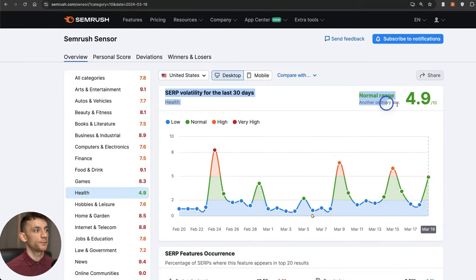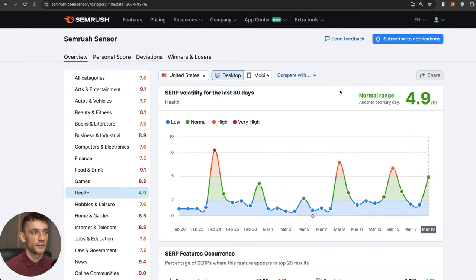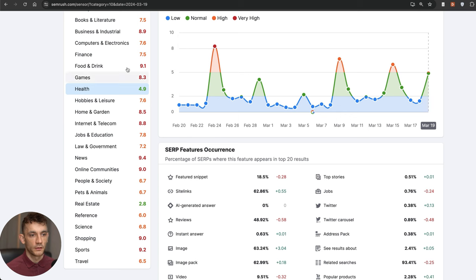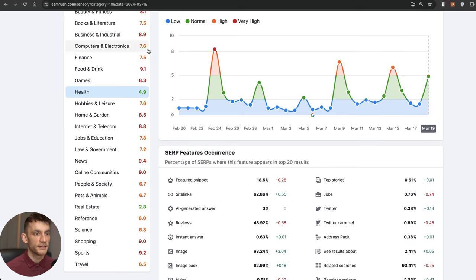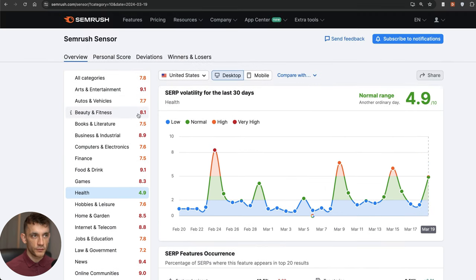Whilst health is pretty chill, 4.9 out of 10, not even volatile, that's pretty normal range right there. That gives you an idea of which industries are being hit the hardest when it comes to this update.